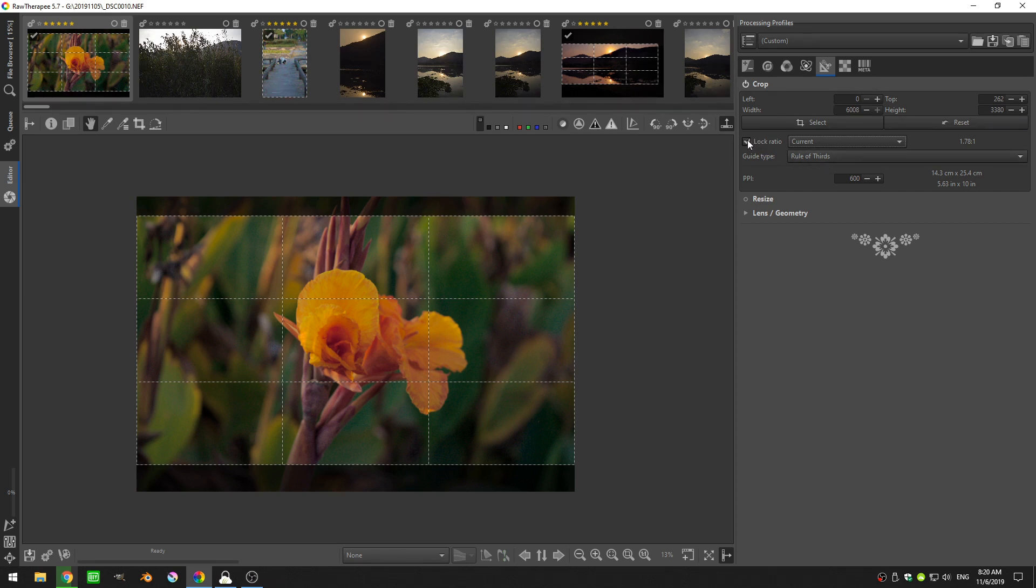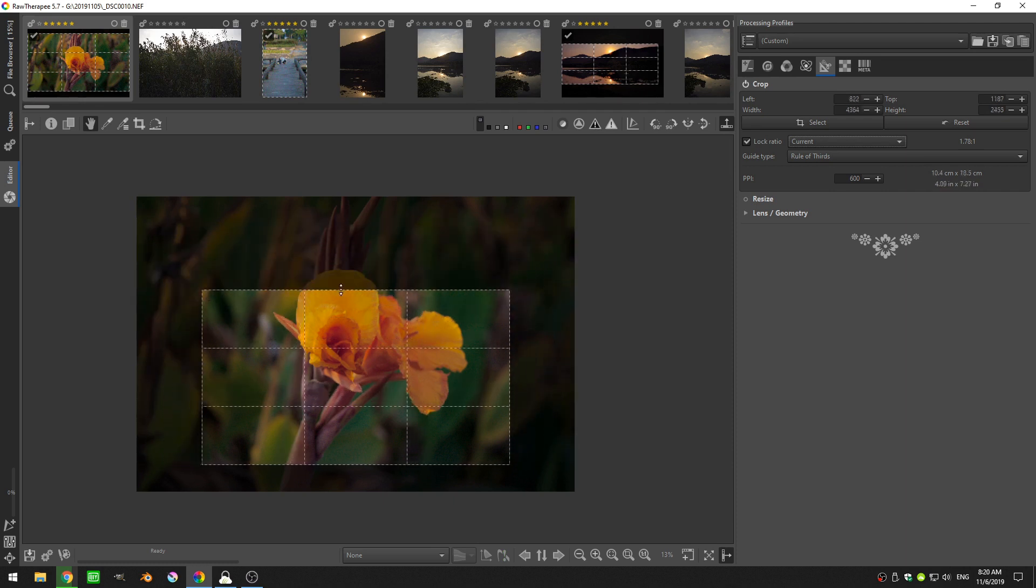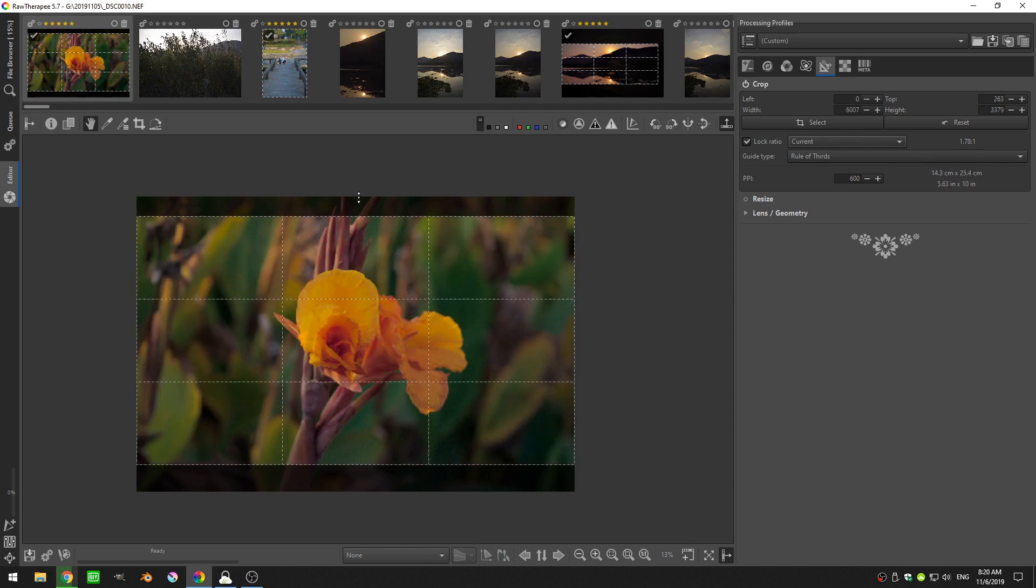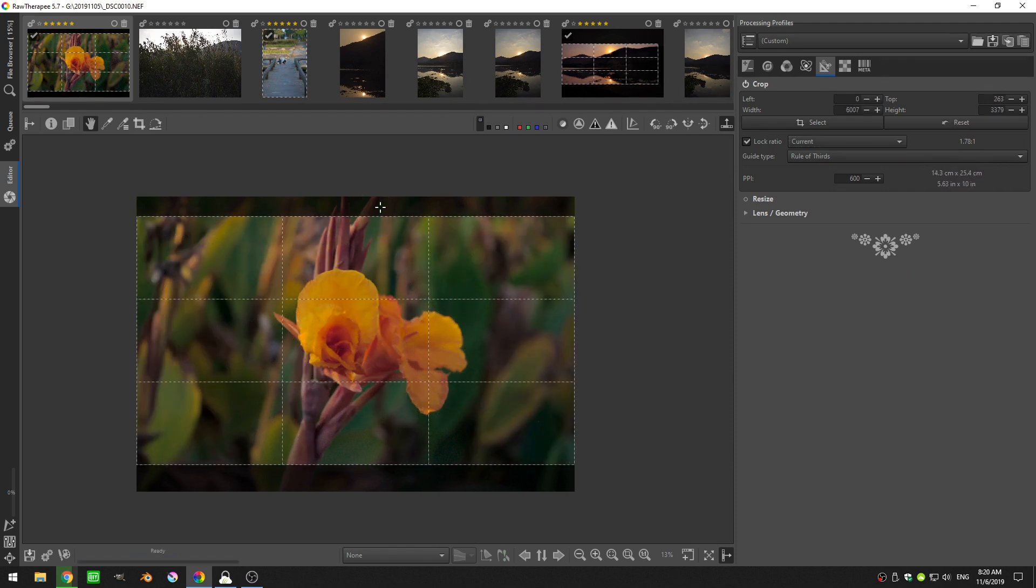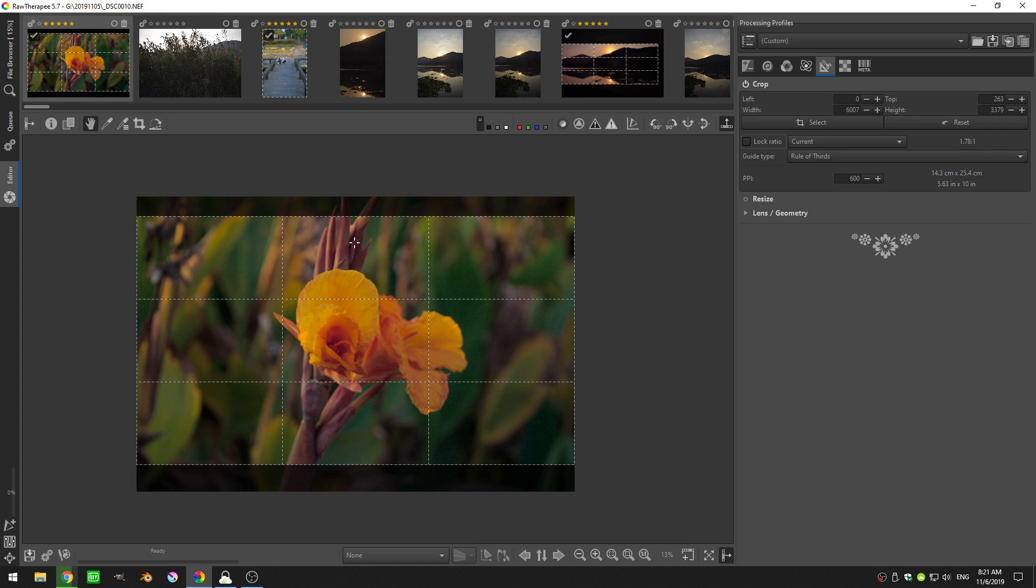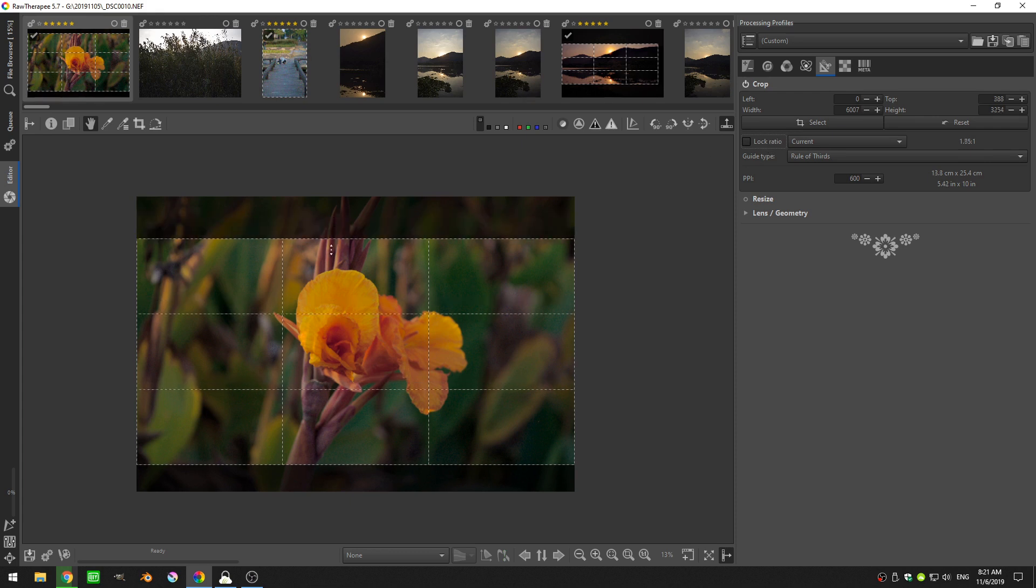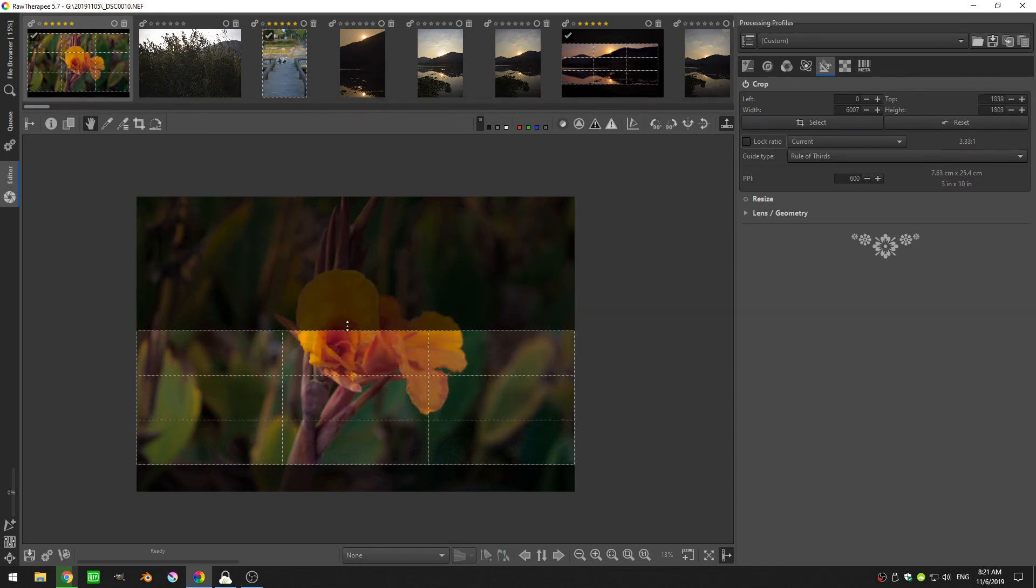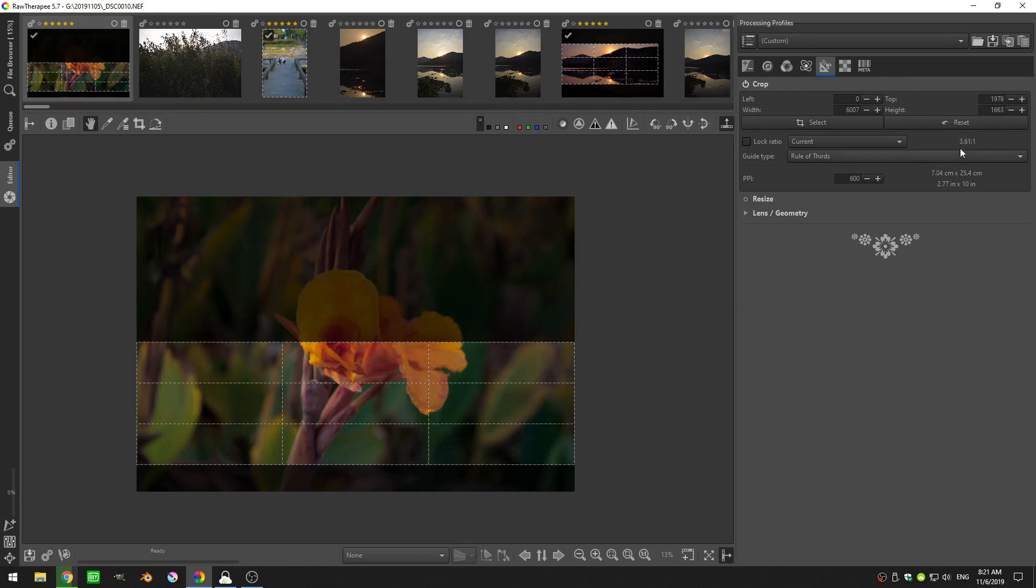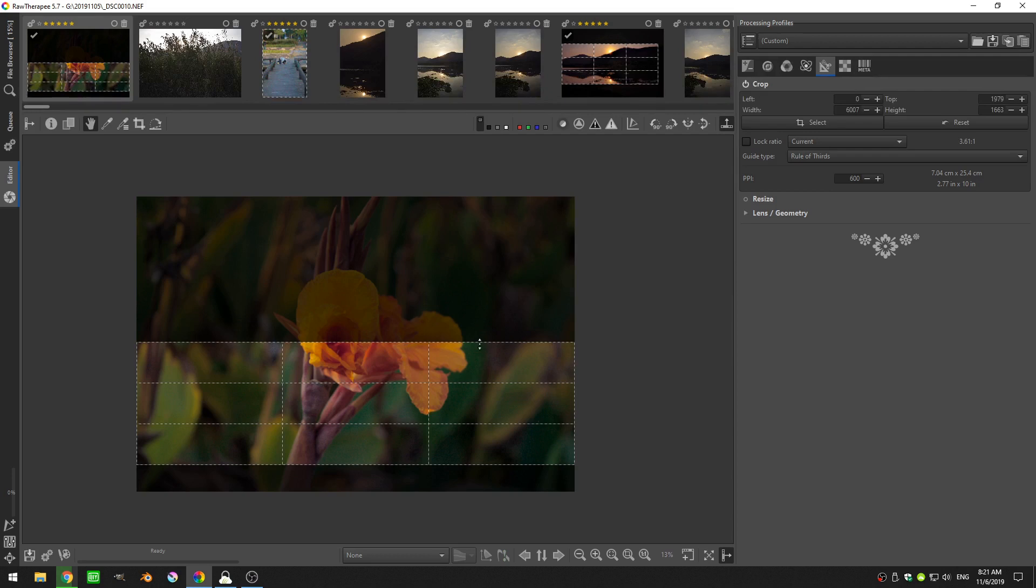And if I have this lock ratio on, I can actually never change that ratio. I can only change the size. But if I want to change that ratio, meaning I want one side to be longer, one side to be shorter, I can just untick this lock ratio. And now I have the freedom, and as I decrease the size, you can see now my height is 1 and my length is 3.61.